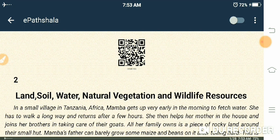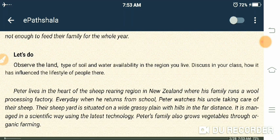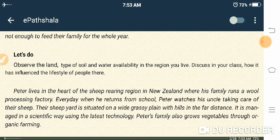Mamba's father can barely grow some maize and beans on the land after toiling hard. Maize means makka (corn) and beans — he can barely grow these. This is not enough to feed their family for the whole year.